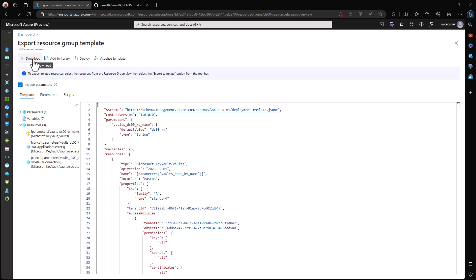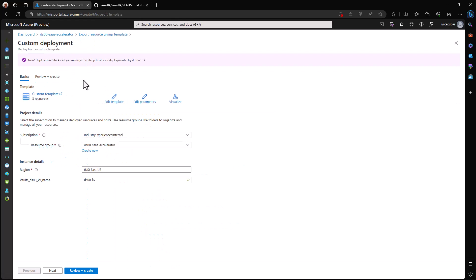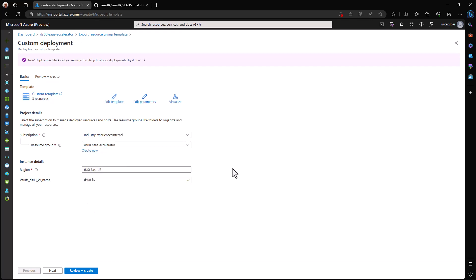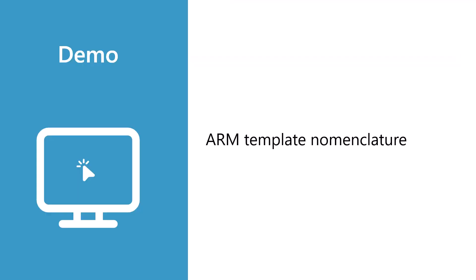And then to actually use version control to manage this document because it's just a document. That's where the config as code comes from, and it becomes important to version our ARM templates as our infrastructure evolves. I can also deploy using this ARM template, and I could edit it before I deploy. Note it will create a new key vault in the resource group that we specify, and we can give it a name because this is an input parameter to the ARM template.